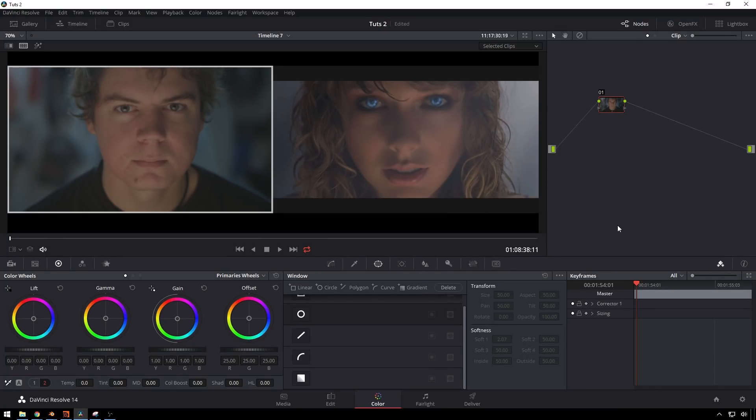Hello friends, my name is Leo, and today is exciting what is most certainly going to be a very long DaVinci Resolve tutorial. We're going to be taking a look at recreating the look from that Taylor Swift music video that I can't remember the name of.